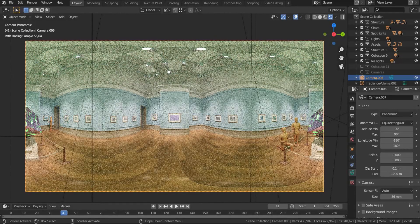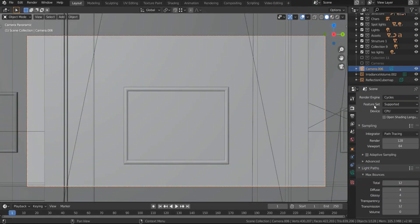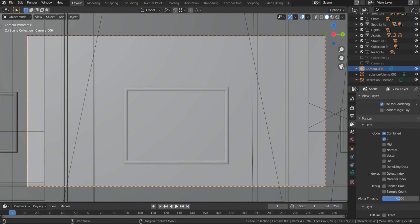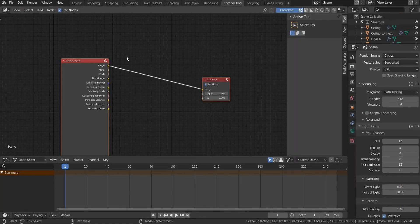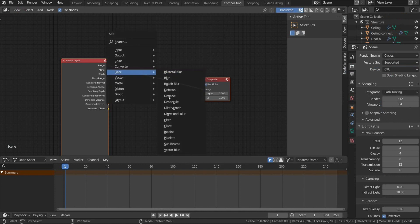Since this is an interior design, use render samples of at least 512, turn on Denoise Data, and add a Denoise node in Compositing.